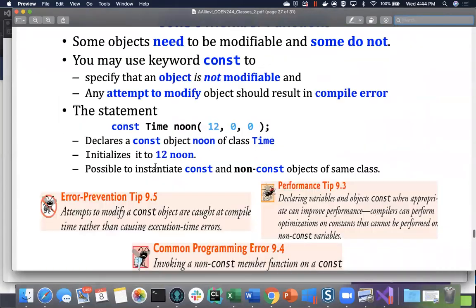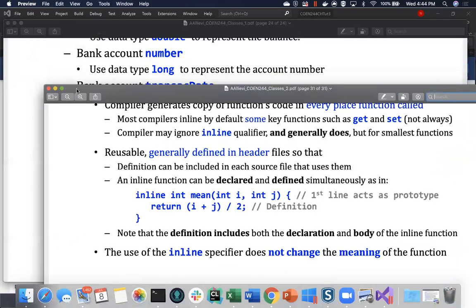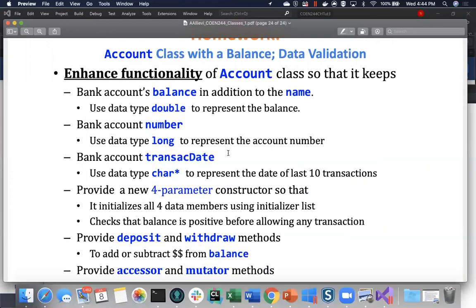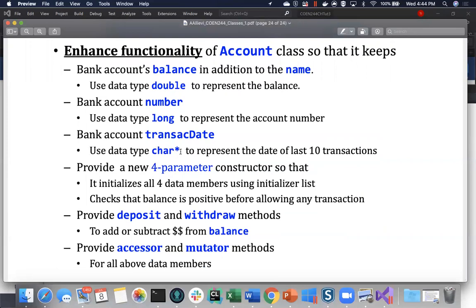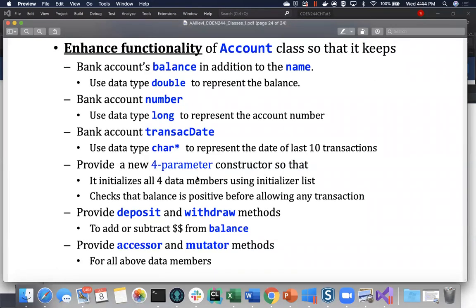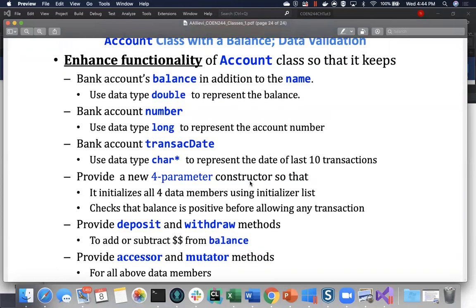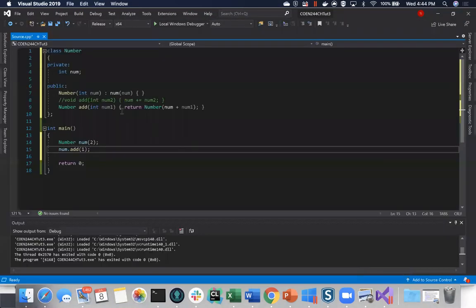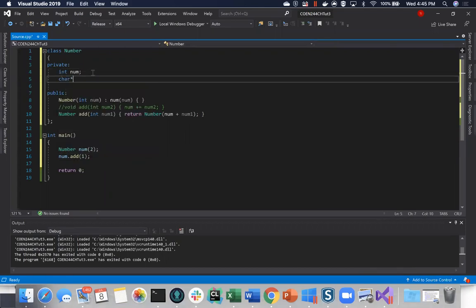Re-reading the question: it says to use the data type char to represent the date of the last 10 transactions. The instructor is unsure what exactly needs to be stored, asking if anyone understands what should go inside the string. They decide to just store a char pointer as an example and call it 'value'.